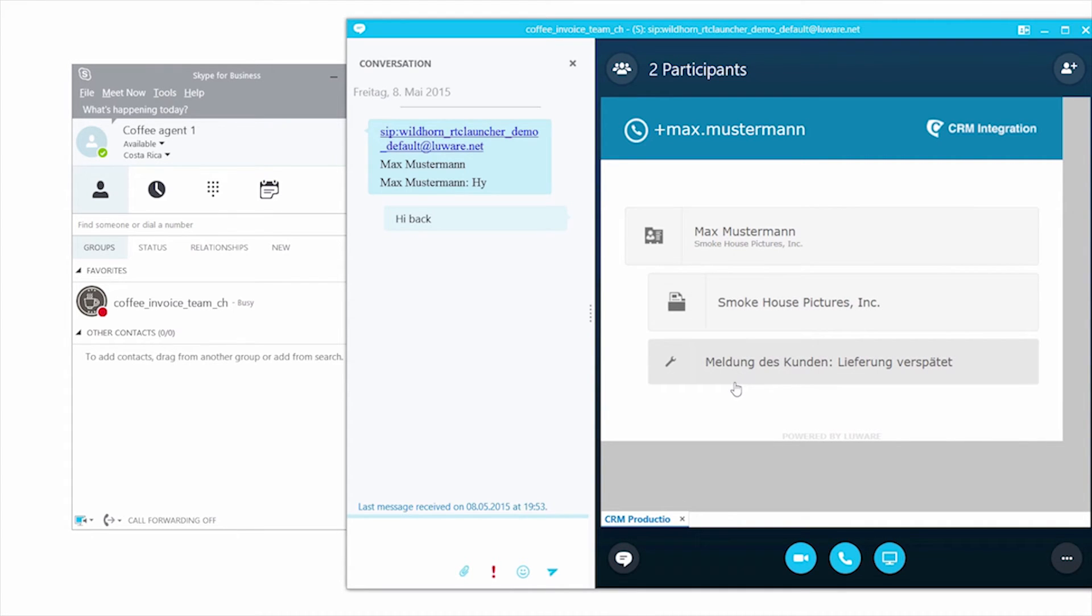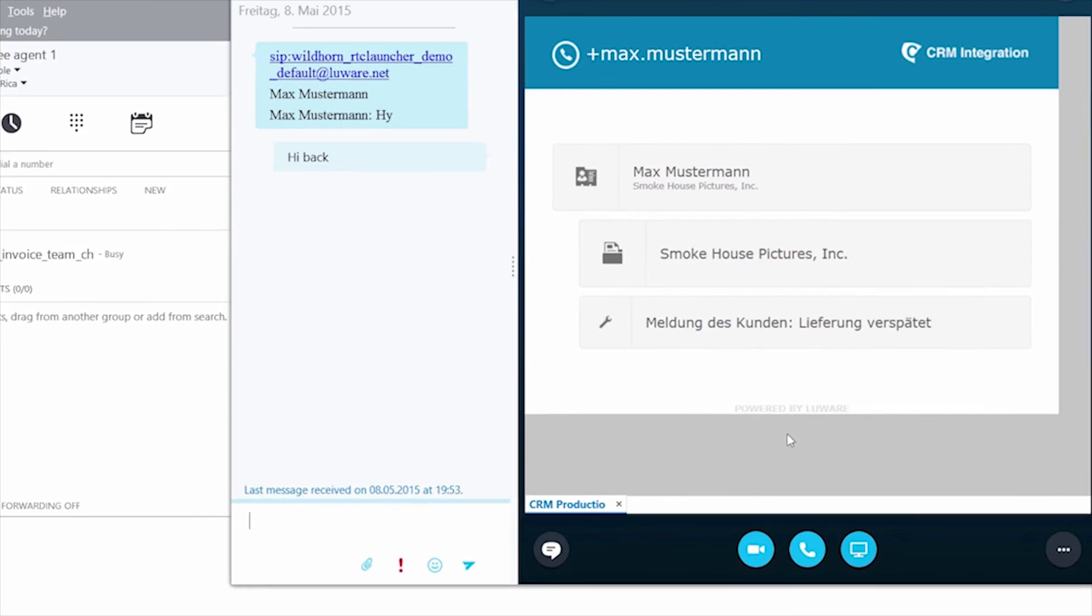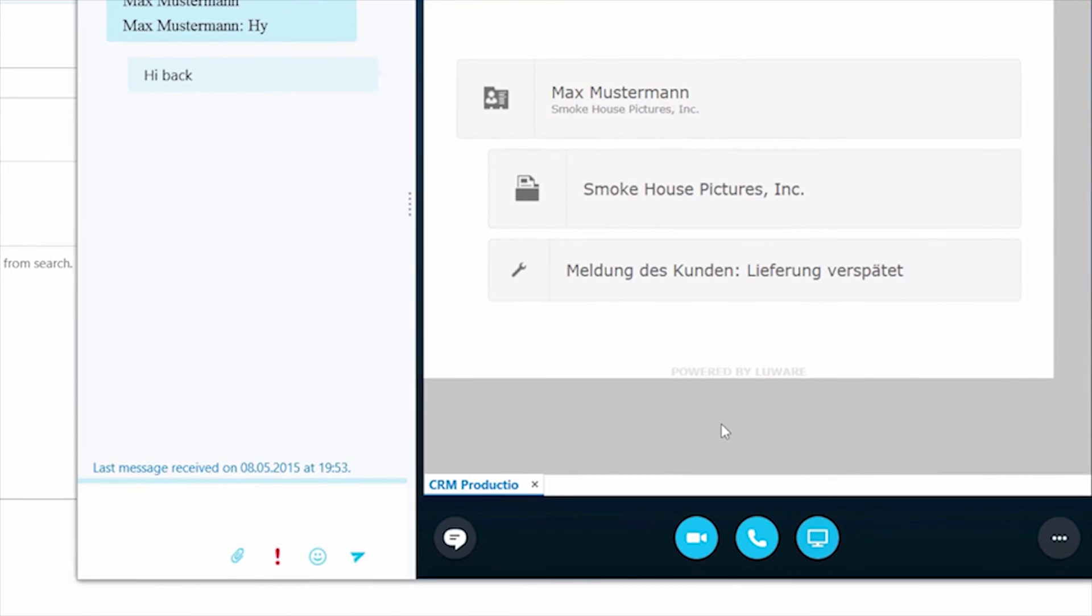Now, when they see that chat doesn't work very well and they'd like to move to another modality, the agent can just add voice to the conversation.